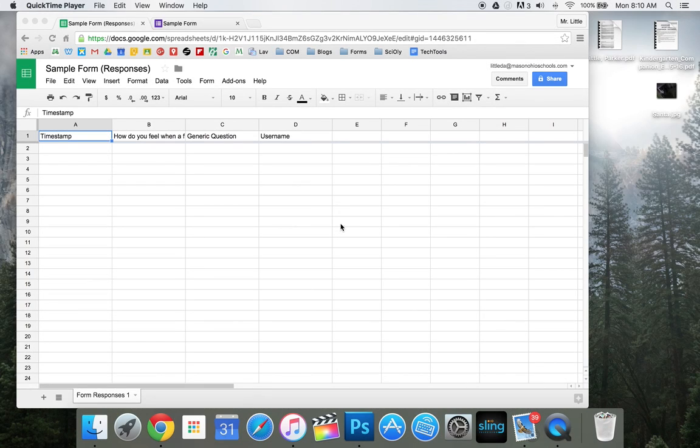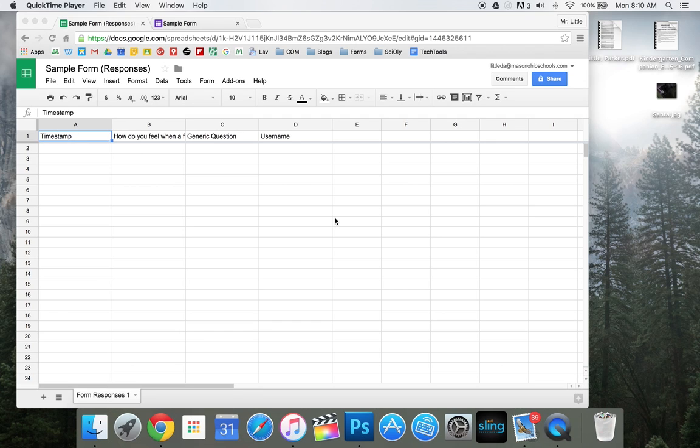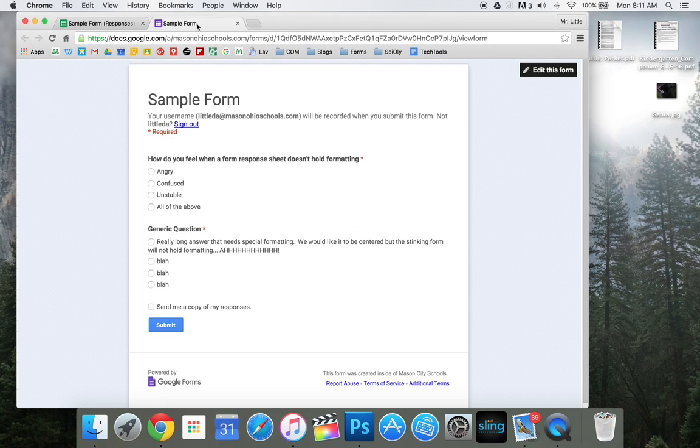If you guys are like me, you've definitely had a time where you've tried formatting a form response sheet and you go back into the form and it does not hold and you want to punch something. So I'm going to show you how you can make that work. And it's a nice sigh of relief that it can actually be done.